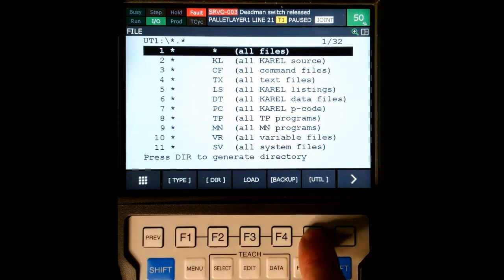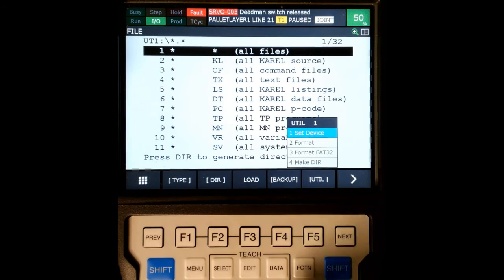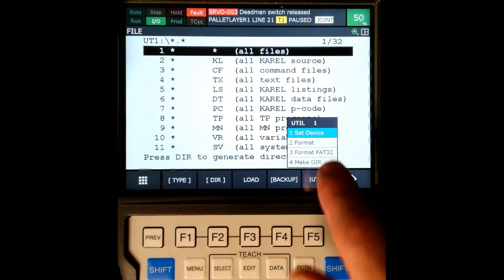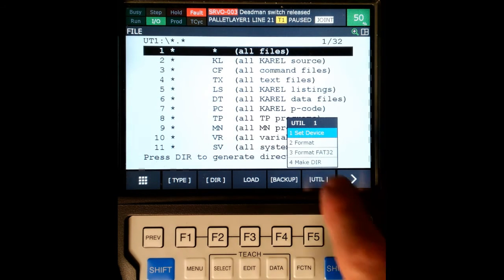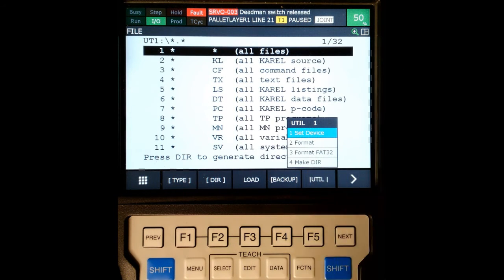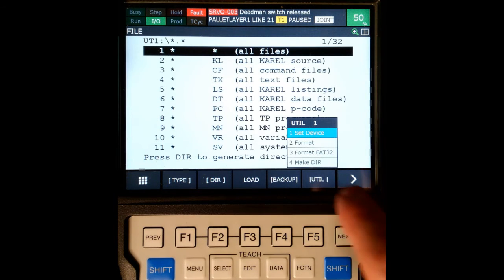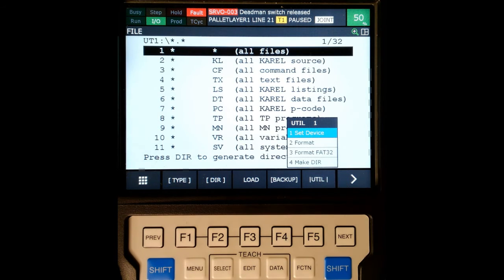Now if you have a USB that needs to be formatted, you can format for this, and then you also have a format FT32 that's meant for larger size flash drives. You can also make a directory.